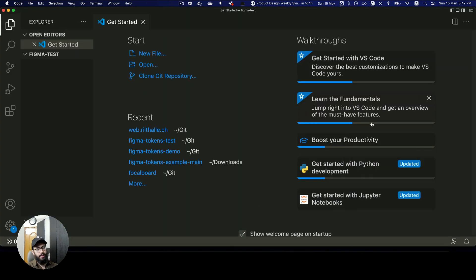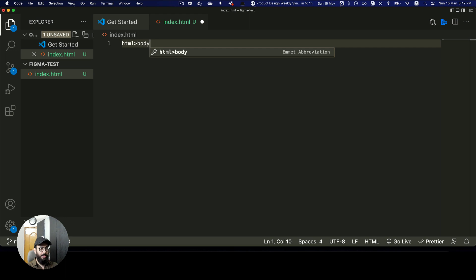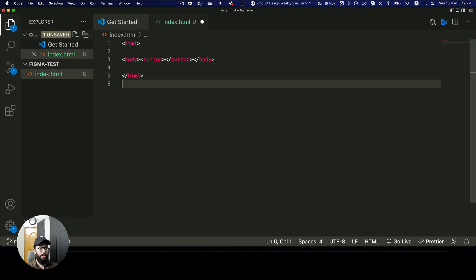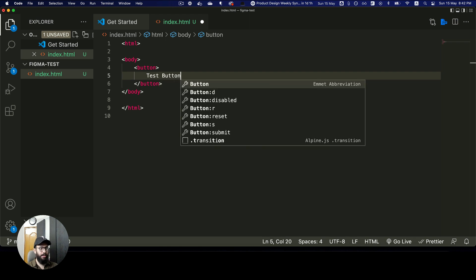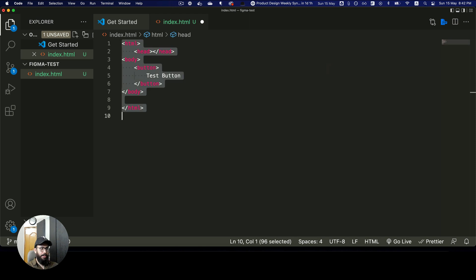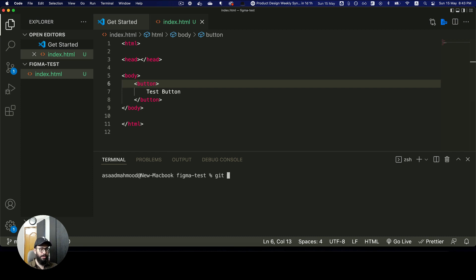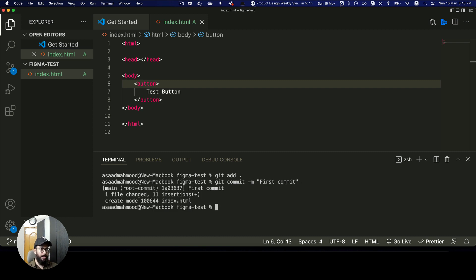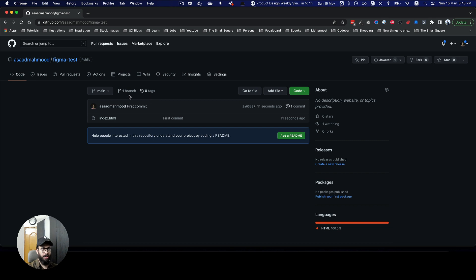Once the repository is cloned — it's empty — I'm going to open it in VS Code and create an index.html file with a basic HTML structure: html, head, body, and a test button. Then I'll push this as the first commit: git add, git commit -m 'first commit', and git push origin main. Once it's pushed, refreshing GitHub shows the change.